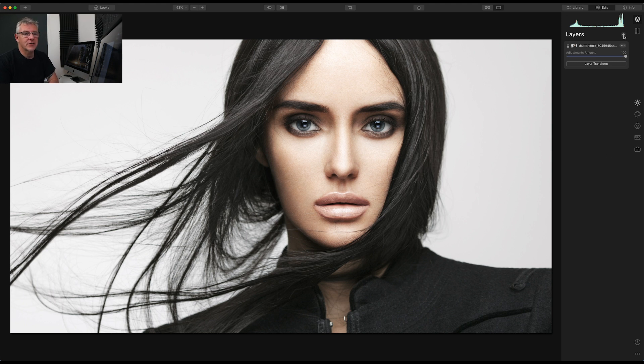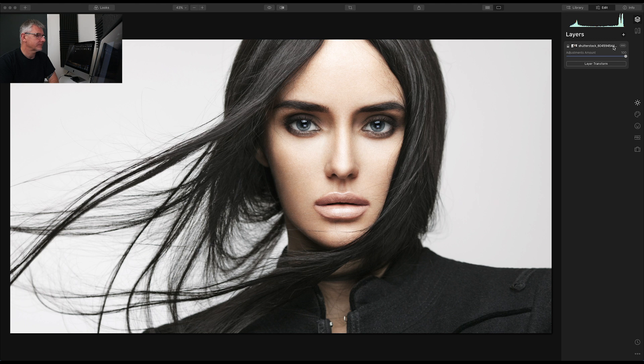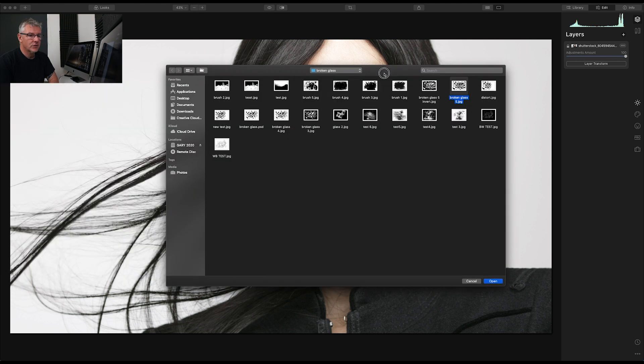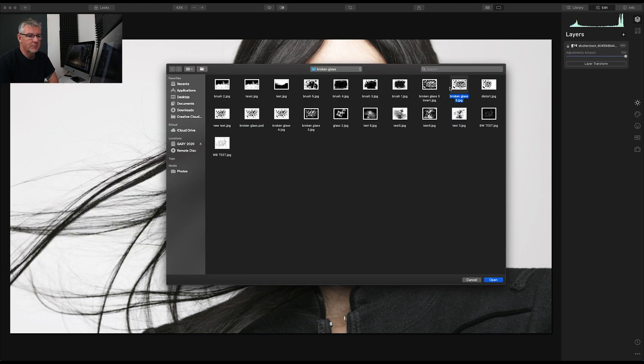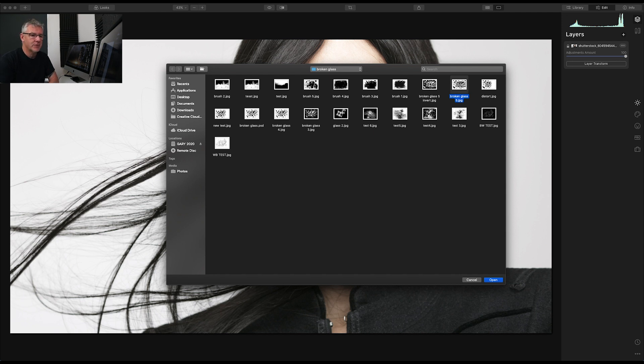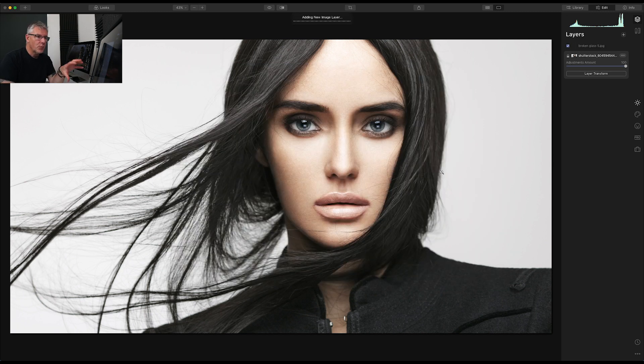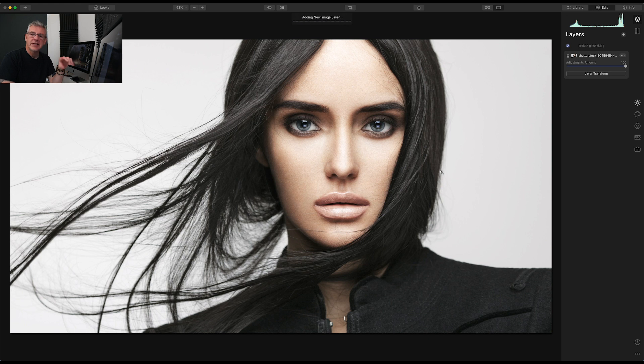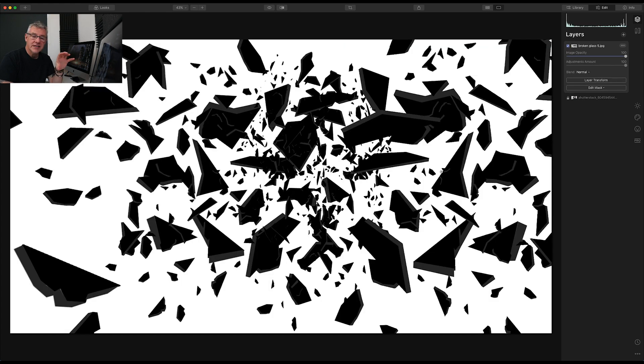So first thing we're going to do is add new image layer. And for this, we are going to add broken glass. The white and black, not the black and white. And I'll explain why later. So broken glass five. And that will drop onto the screen. All these are available down below in the description.